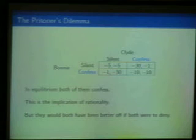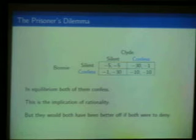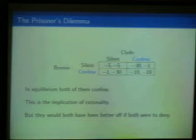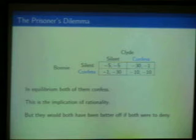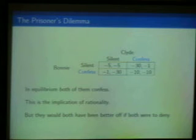The dilemma depends basically only on one implicit assumption, which is that these two people cannot write a binding agreement and cooperate. If they could go to a lawyer, sign an agreement, and say, 'If we ever get caught, we are both going to remain silent — and if you renege, then bad things will happen to you,' the whole story changes. If they are not able to cooperate once they are in this situation, then they are doomed to be rational.